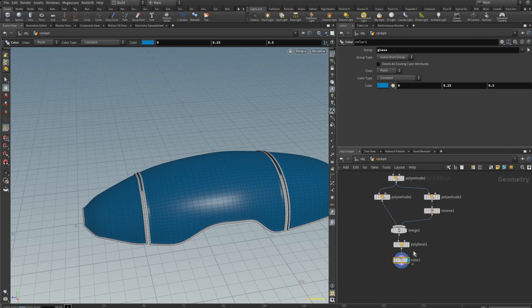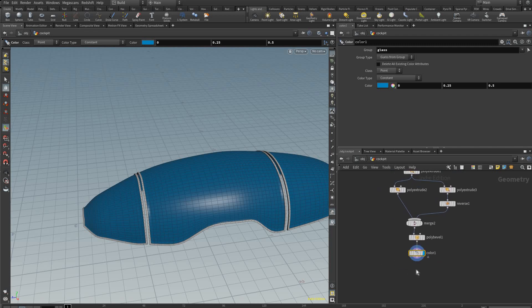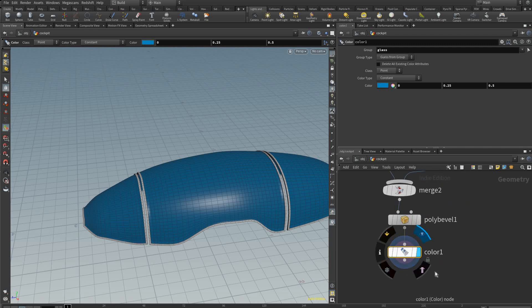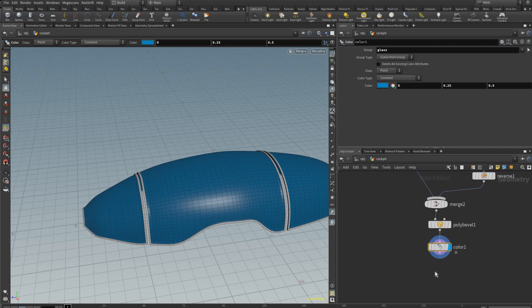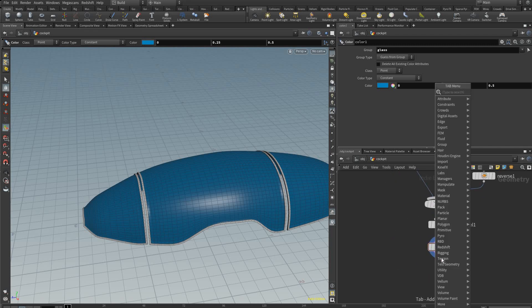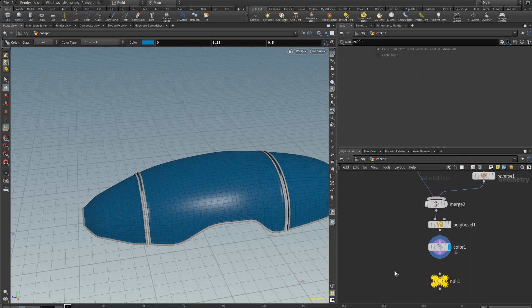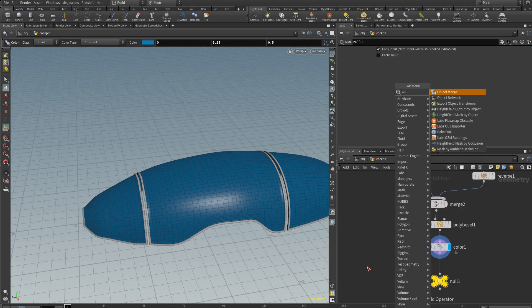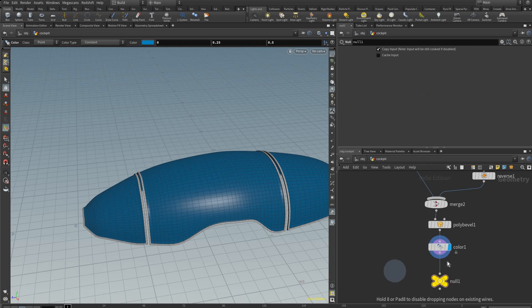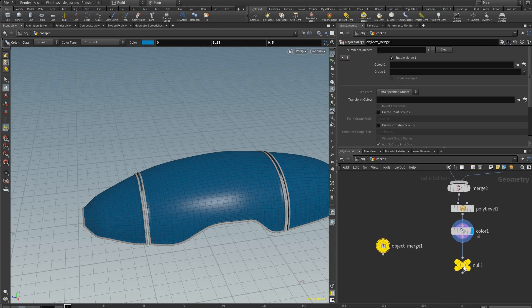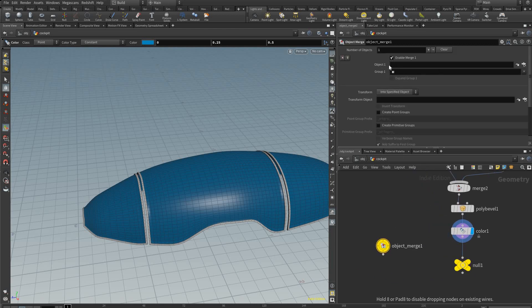And just to make it easier to preview, I would add a null back here, add an object merge, and on this object merge you can just drag this null to the object one spot.